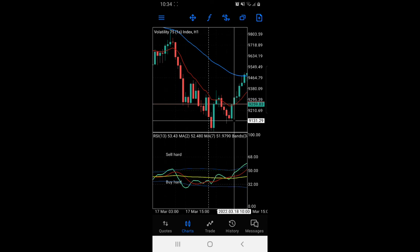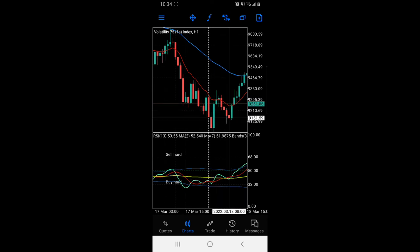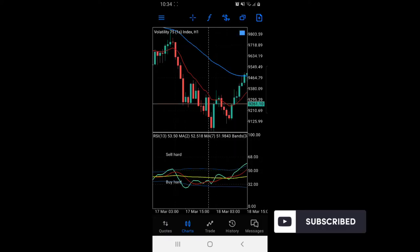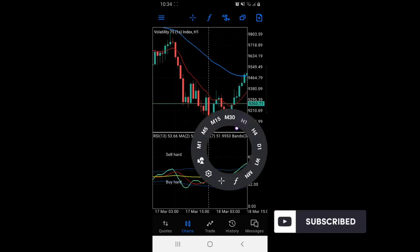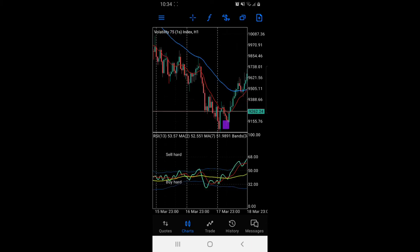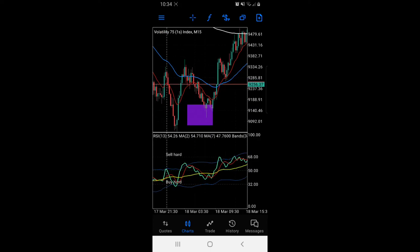Lower low, break in structure and return to the area between lower low one and lower low two. Return to the order block — as you can see, this is our last red candle. If we draw lines, that gives us our area. Then you go on M15 time frame.